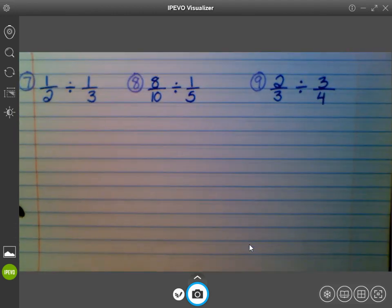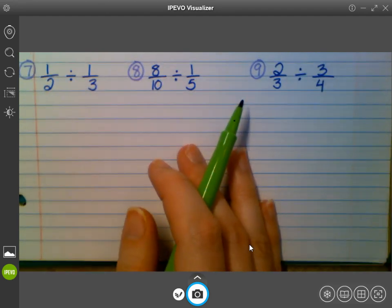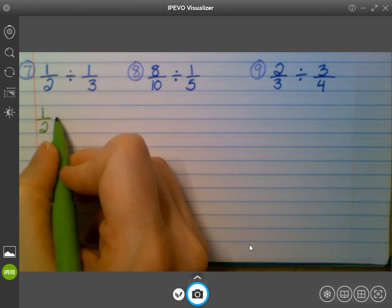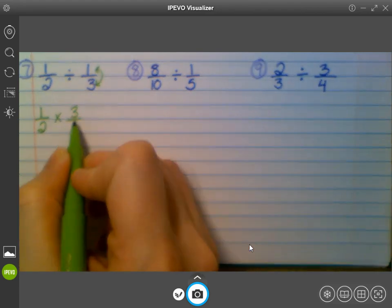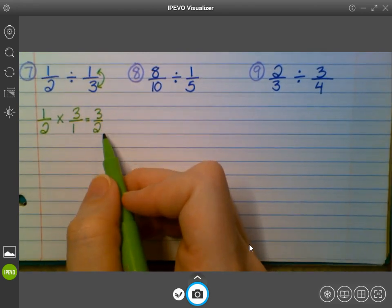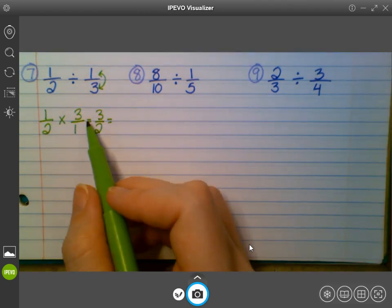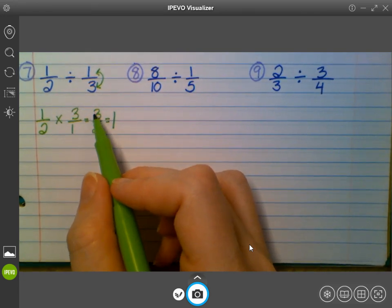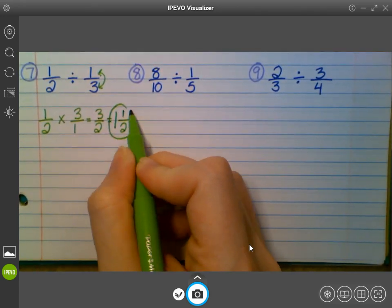Then we get into seven through nine. For seven through nine, do I have any whole numbers? No — there are no whole numbers, so I have none to convert. I go right into keep, change, flip. For number seven, I keep the first fraction the same, I change my division symbol to multiplication, and I flip my second fraction so it forms the reciprocal — instead of one over three, I have three over one. One times three is three, and two times one is two. That's an improper fraction, so I turn it into a mixed number: two goes into three once, and I have one left over, keeping two as my denominator. Give me a thumbs up if you got one and a half for number seven.